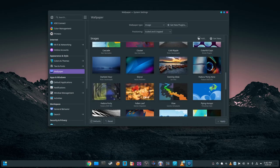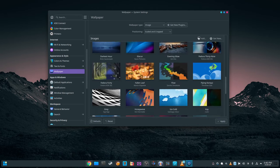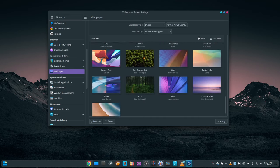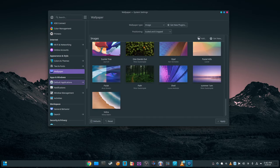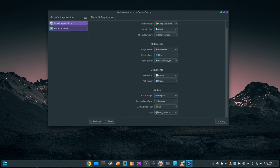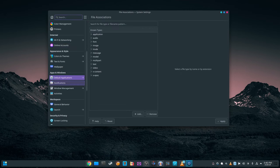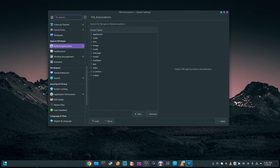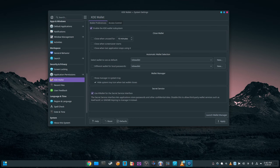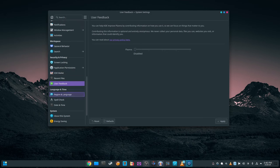In conclusion, Fedora 40 Beta may not introduce groundbreaking changes, but is focused on refinement and enhancement of the Fedora ecosystem for all users. Whether you're a KDE enthusiast, a GNOME aficionado, or a developer seeking the latest tools, Fedora 40 has something to offer.